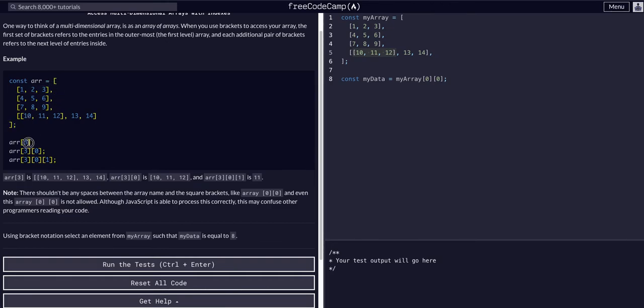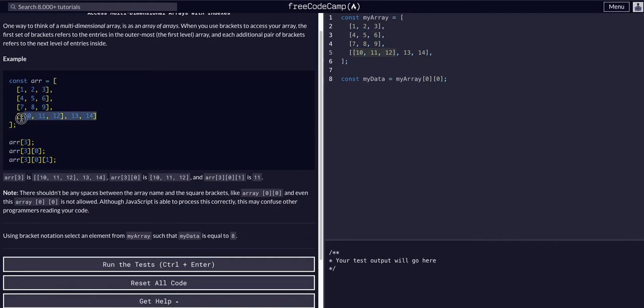We want the third index, so this would be the zeroth, this would be the first, this would be the second, and this would be the third. If we want to access what's in that, we can just add another bracket notation to it.